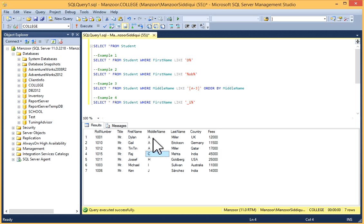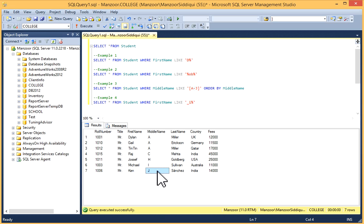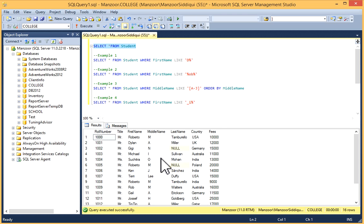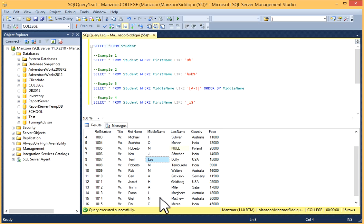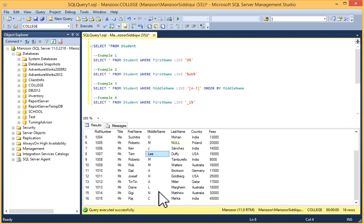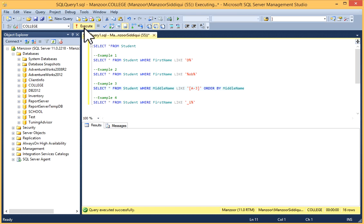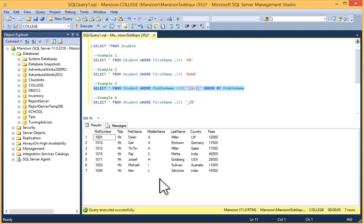If you check the actual table - SELECT * FROM Student - it contains O, M, and other characters also, but this example returns only characters between A to J. Similarly, in example 4: SELECT * FROM Student WHERE FirstName LIKE...